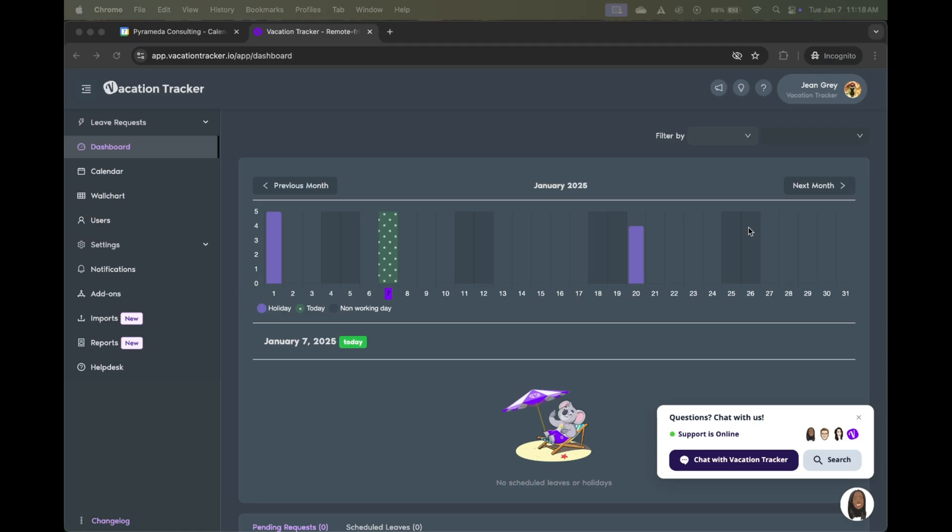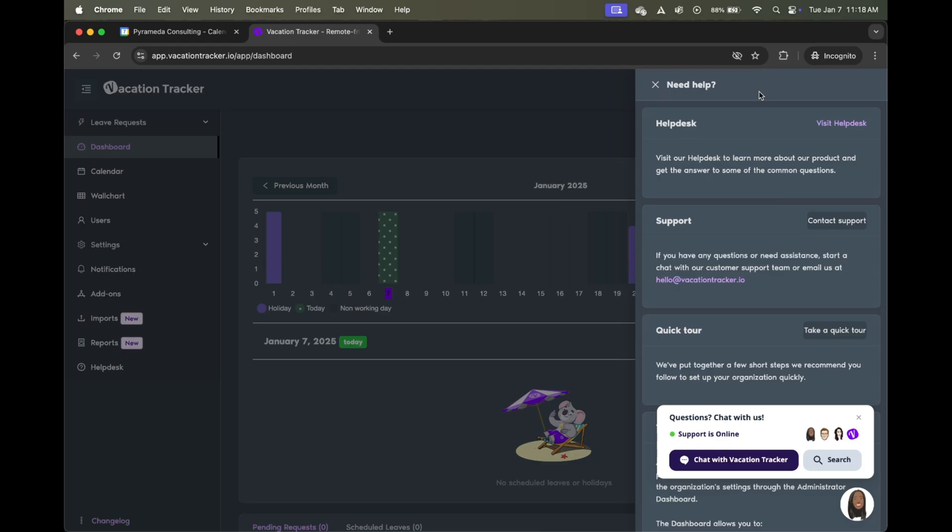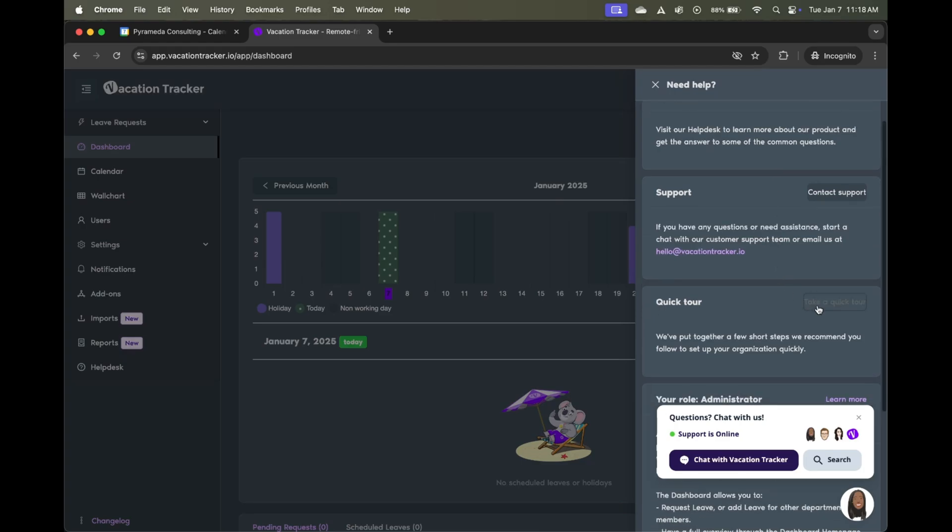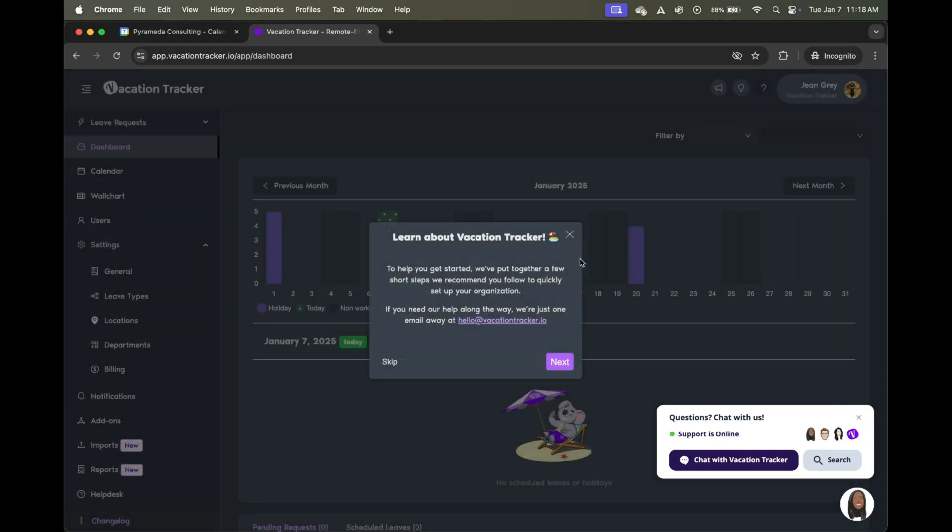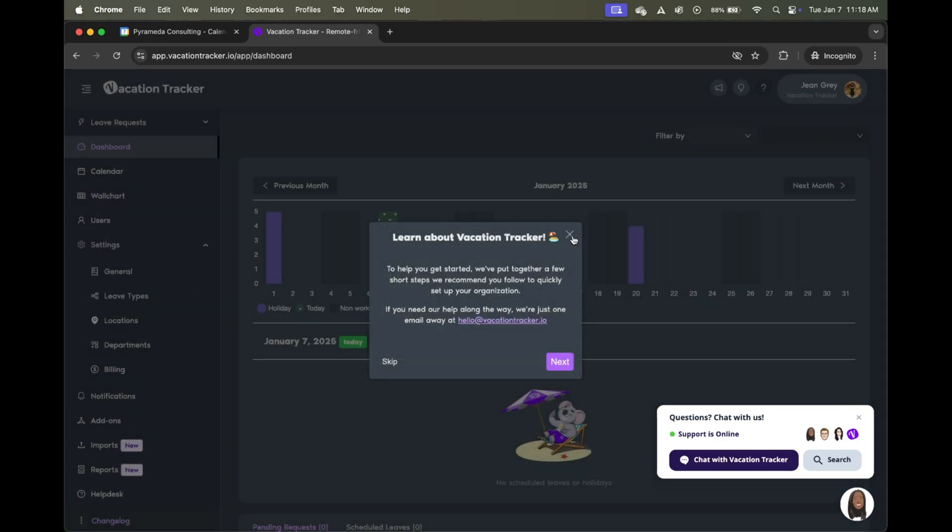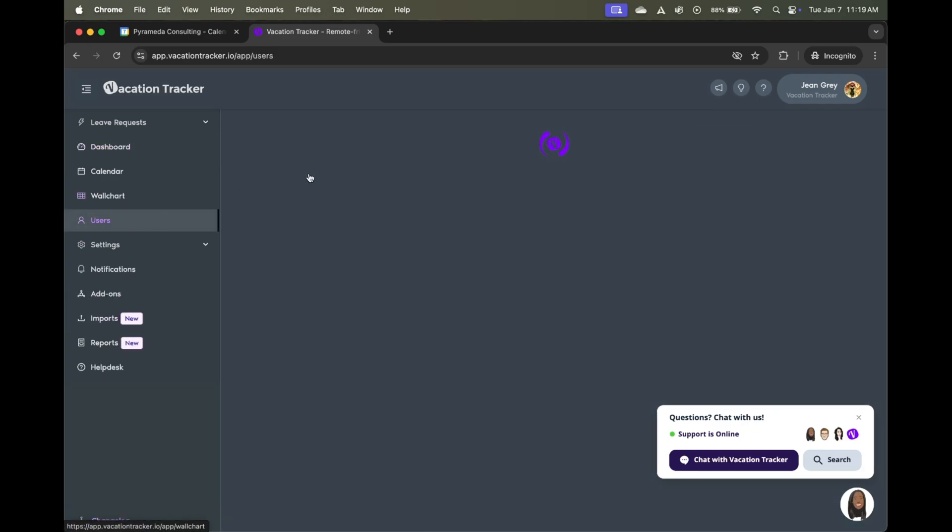If ever you want to revisit the tutorial because you closed it or because you want a refresher, you can always click on the question mark button here near the top and then on the take a quick tour button. Once you've gone through the tour to add the different leave types, locations and departments, and you've added users to the platform, the next step will be to go to the calendar section here in the left hand menu.